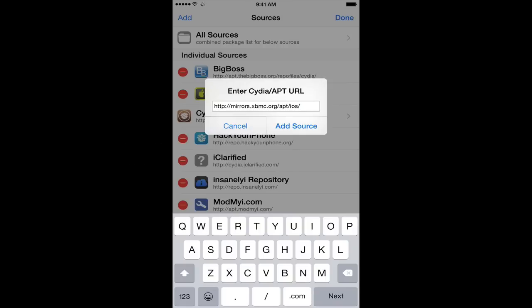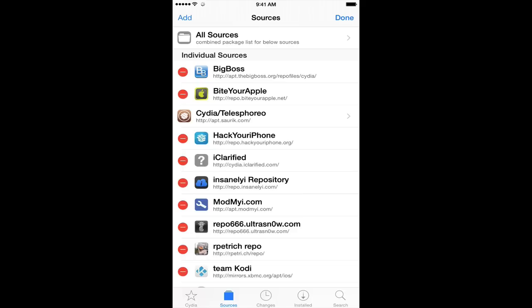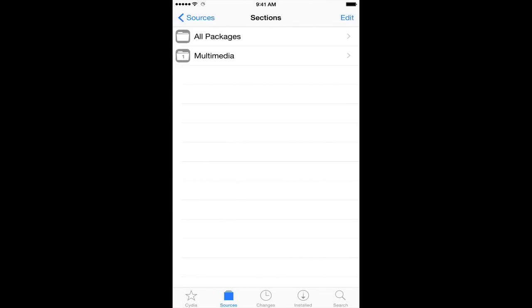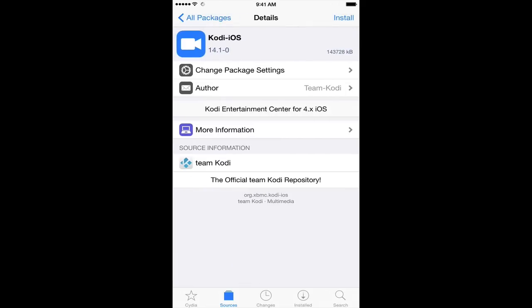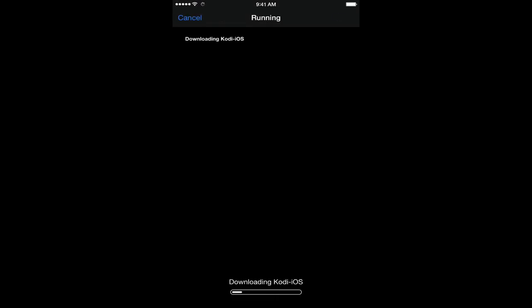I'm going to hit cancel because I already have it installed here, and you're just going to hit install. You go into Team Kodi and all packages, and you're going to see Kodi iOS. We'll click that, hit install. Now this install takes a little time. It seems like it gets stuck for a little bit, but sooner or later it will load up and you'll have your Kodi app sitting right on your springboard.